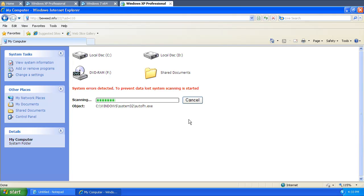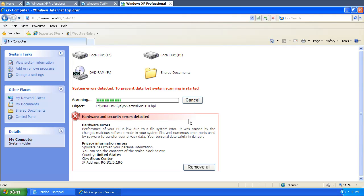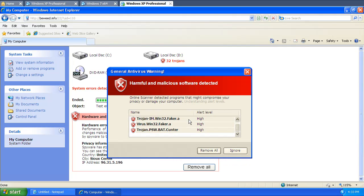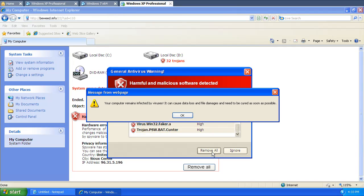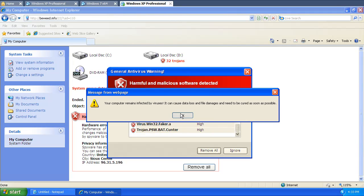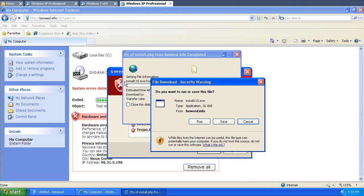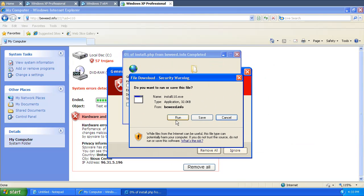Okay, so it's scanning your system. Okay, we're going to say Remove. Oops, we're going to say Remove All. Okay, so now it wants you to run this file.